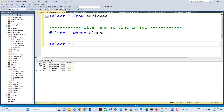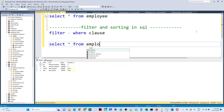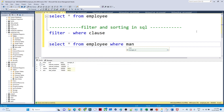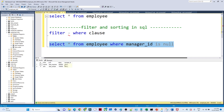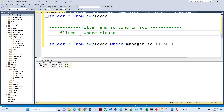How can we filter data? SELECT * FROM employee WHERE manager_id IS NULL. I am filtering all the data where manager ID is null. If I execute this, I will get only those records whose manager ID is null. For filtering, we generally use a WHERE clause in SQL.